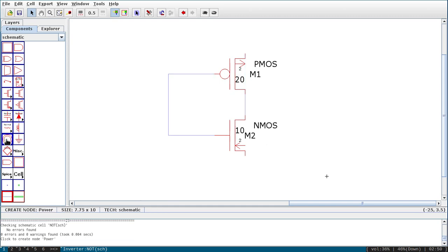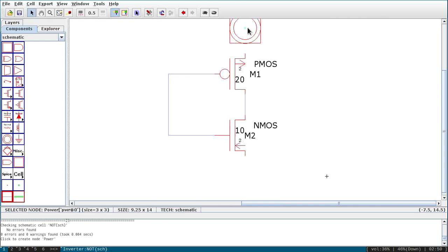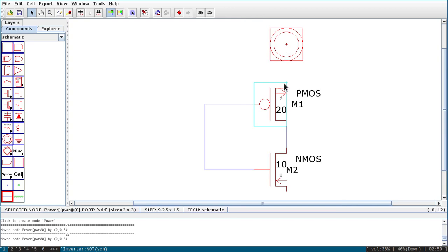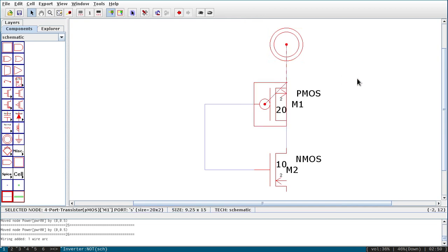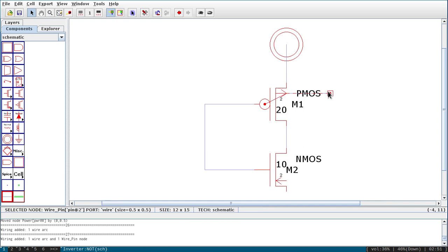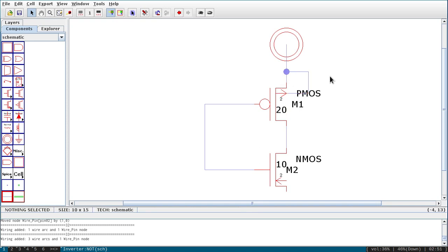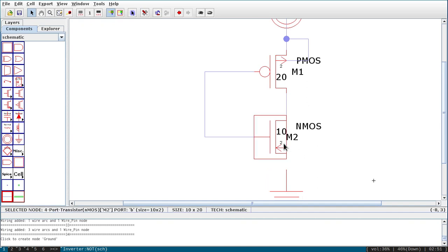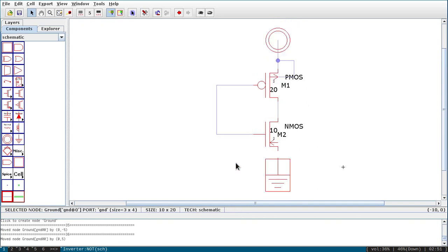Now I want to connect a VCC. The symbol for VCC is the Power symbol on the left column. Click on it and join it to the PMOS source. Also the fourth terminal — bulk — should be connected to VDD. I have taken that and connecting it to the power. Similarly I need a Ground for the NMOS. Click on Ground symbol and select it.